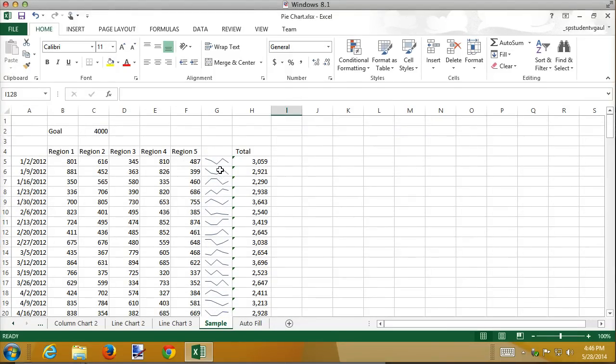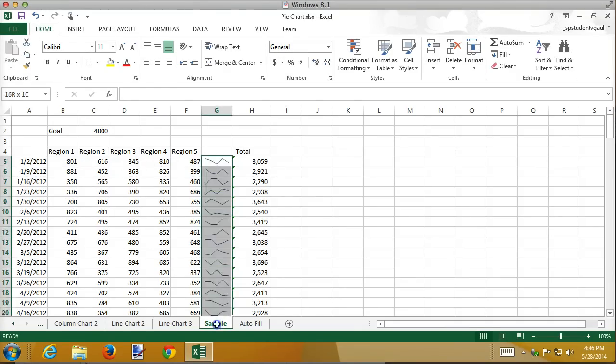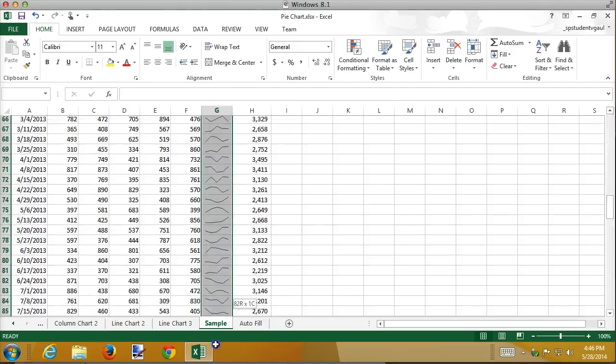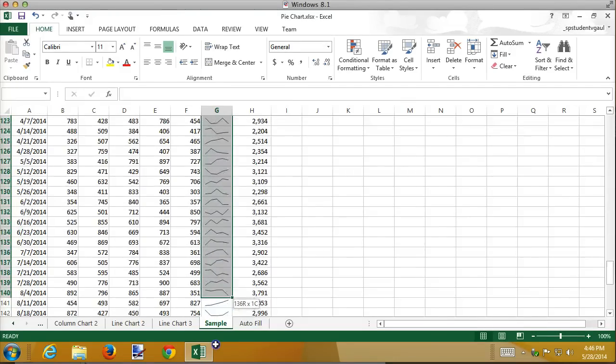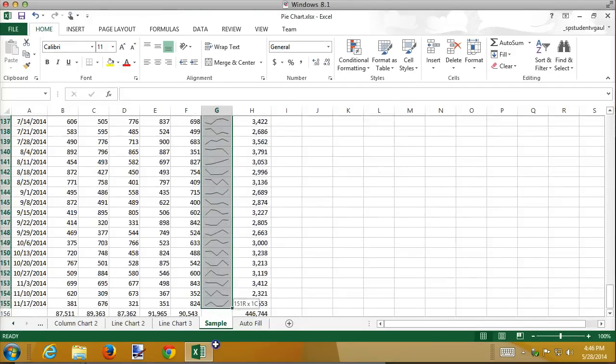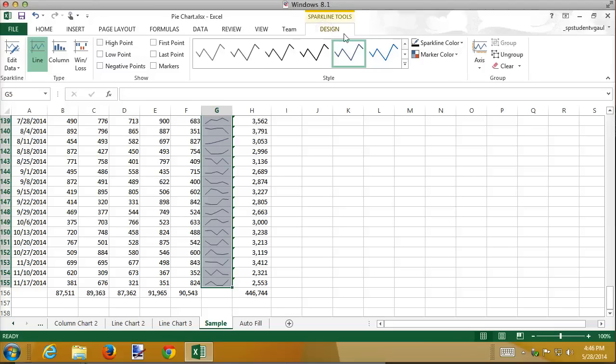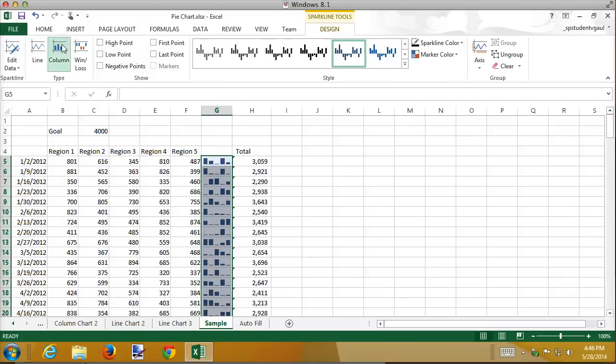Now in this case, because the values are not really over time, they're just in this week who sold what, maybe this should be a column graph. So I'm going to select them again. Go back to the Sparkline design, and I can change it to a column graph. And now I can see region 1, 2, 3, 4, 5, what each one of those sold.